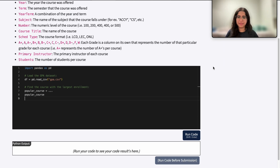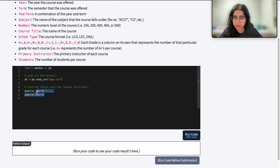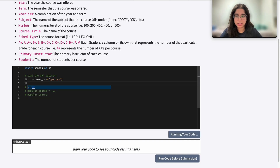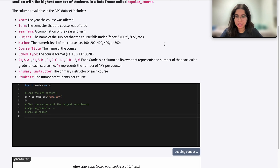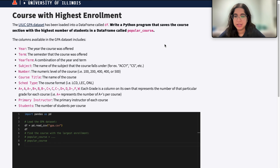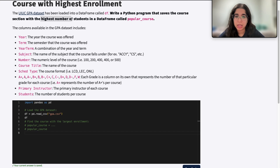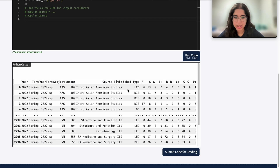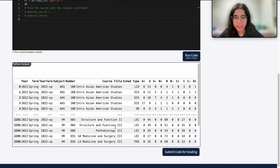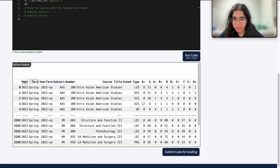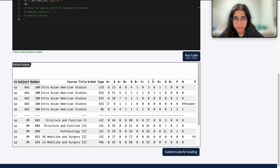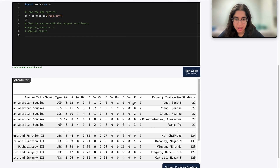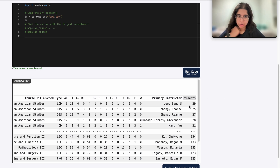Before we get started finding the course, a good idea is always to see what dataframe you're working with. I'm going to comment out these lines of code and print my dataframe just to see what it looks like. Here I have my GPA dataset loaded and I can see there's year, subject, number, course title. If I want to find the highest number of students, I should look at the students column, which shows the number of students for each row.